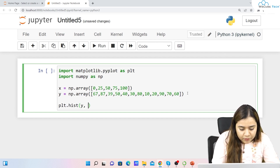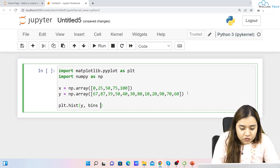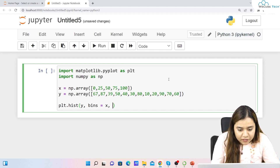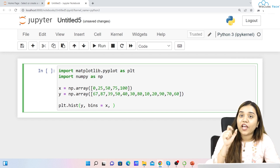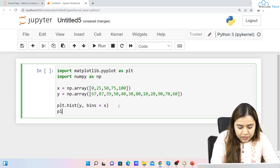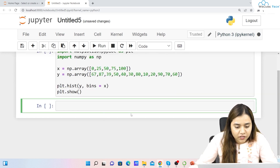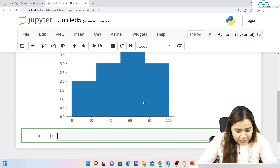To plot, we write plt.hist and pass y along with bins, where bins equals the x array. So we'll have five bins: one at 0, one at 25, then 50, then 75, and then 100. In histograms we have bins rather than bars. Then write plt.show. Let's run and see the output.